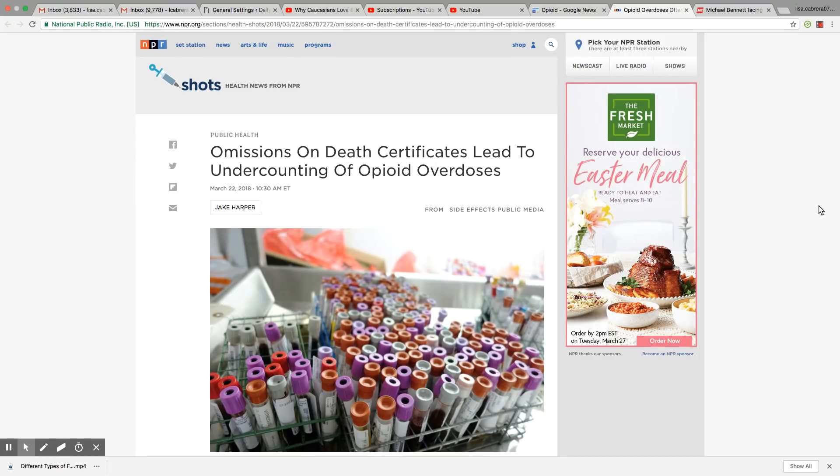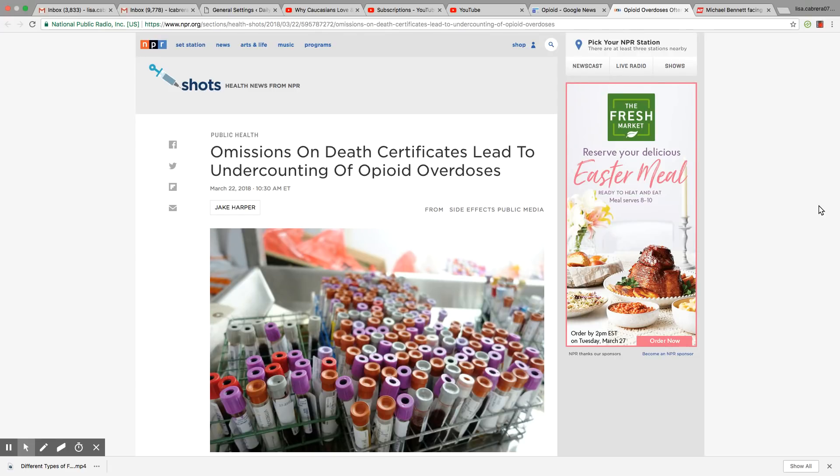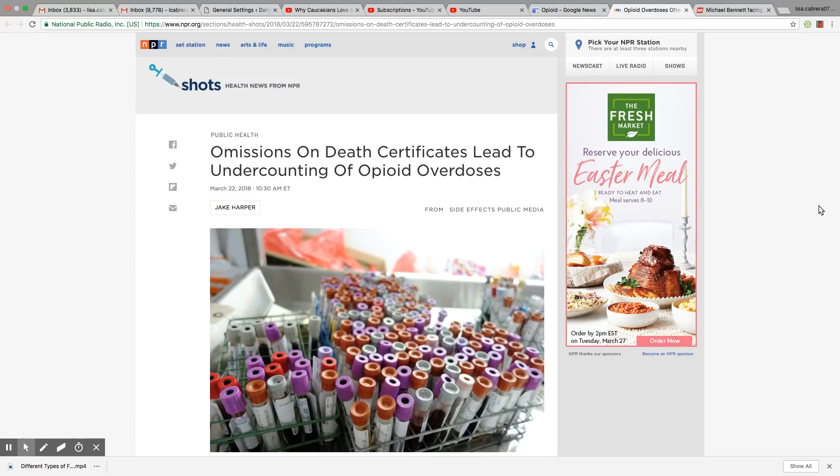The fact that they are omitting on death certificates leads to undercounting of opioid overdoses. So there are people dying of drug overdose and it's purposely being excluded from death certificates. So when those counts come up for 2017, these folks won't even be counted as a drug death.